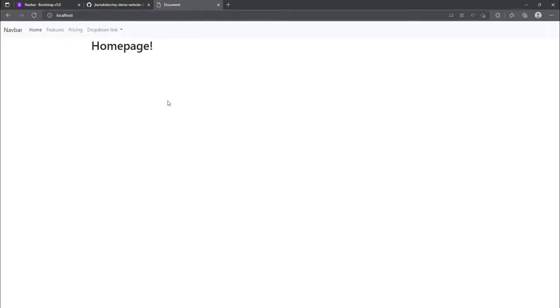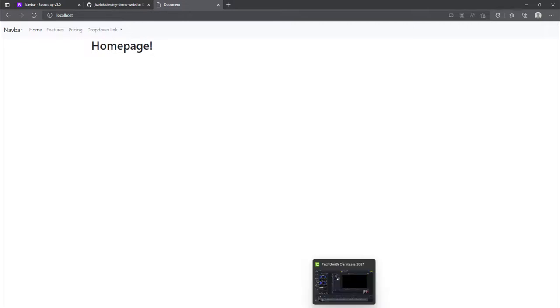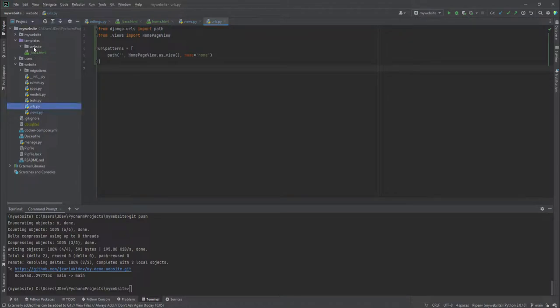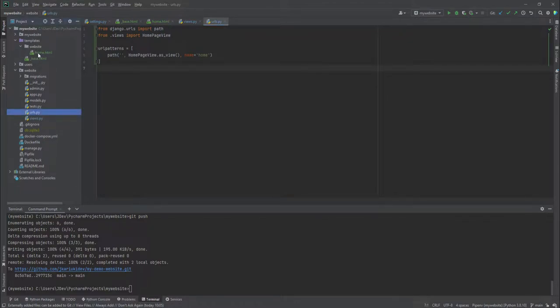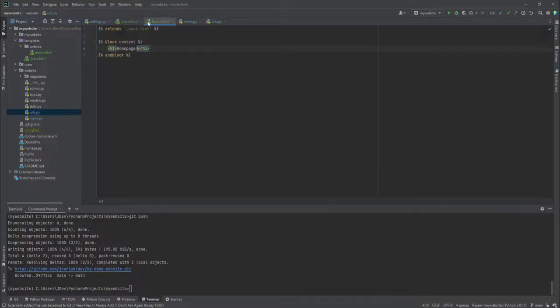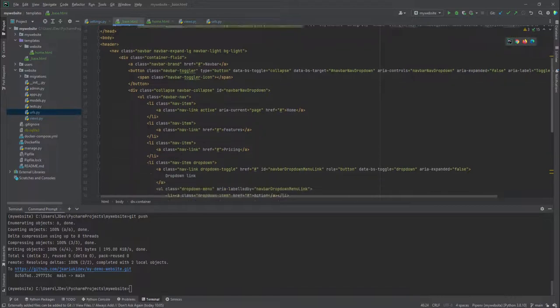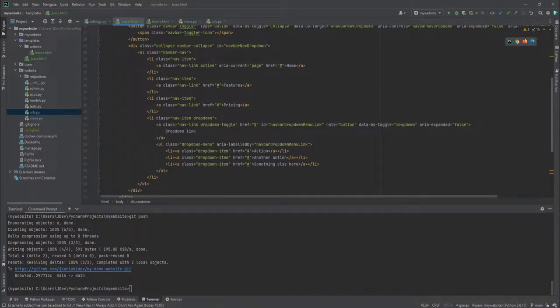So we've been able to customize the base template, which is this that we have in the templates folder. And then we've also been able to add the home page. And in the next section, we're going to be able to add the other pages and probably customize our navigation bar further.